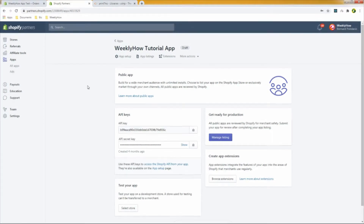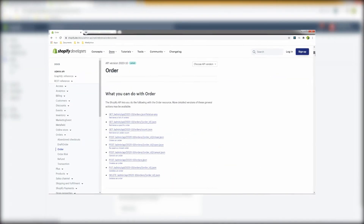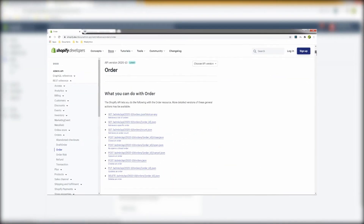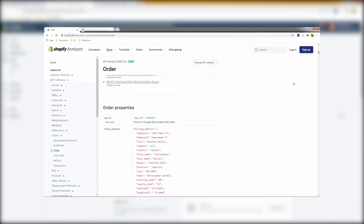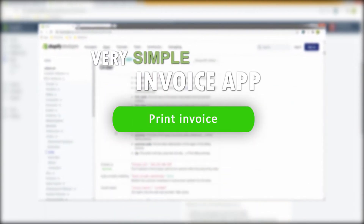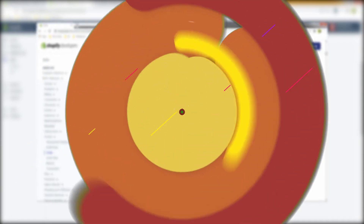In this video, we'll take a look at how we can use the Order API to list all of the orders from your store, and then we'll create a very simple invoice app that allows you to print the order invoice. Stay tuned for that.